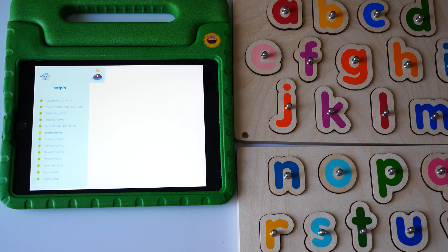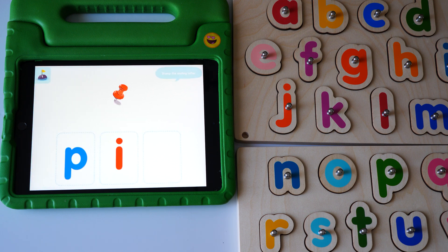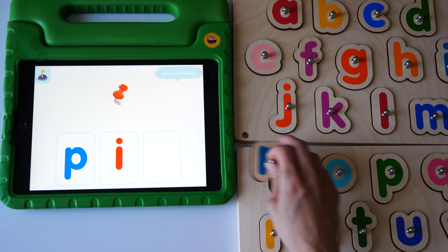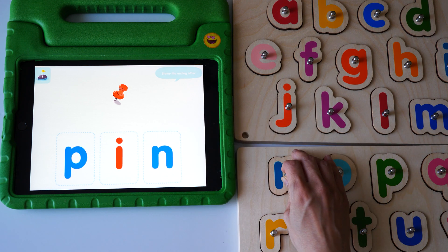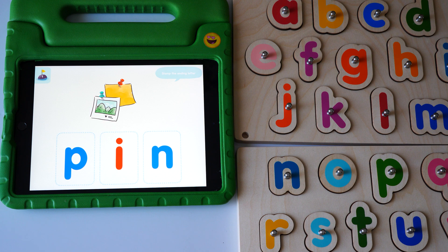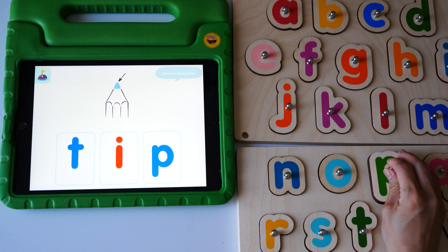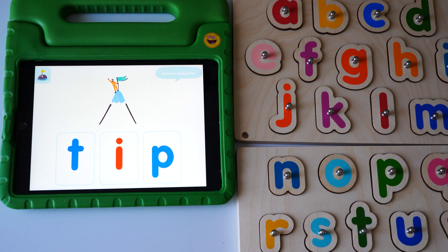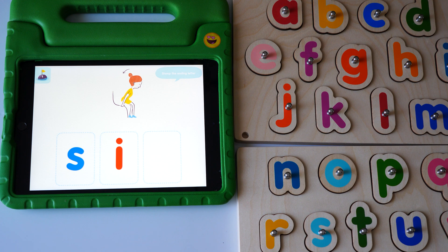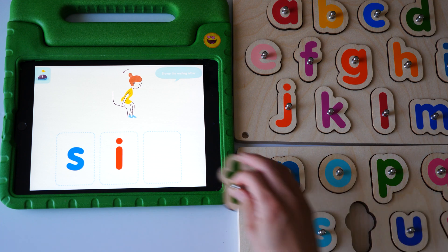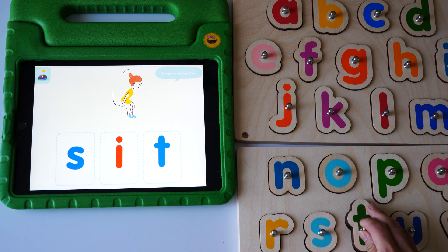Sit. Stamp the ending letter. Pin. Yes, pin. Tip. Yes, tip. Sit. Yes, sit.